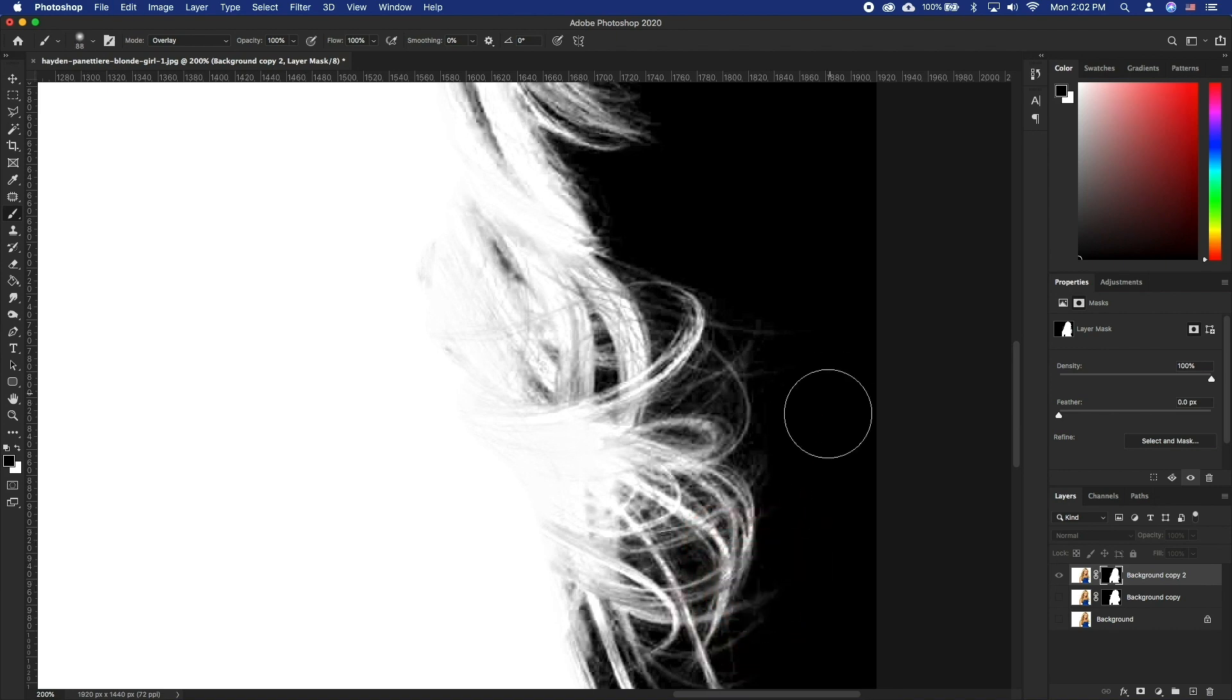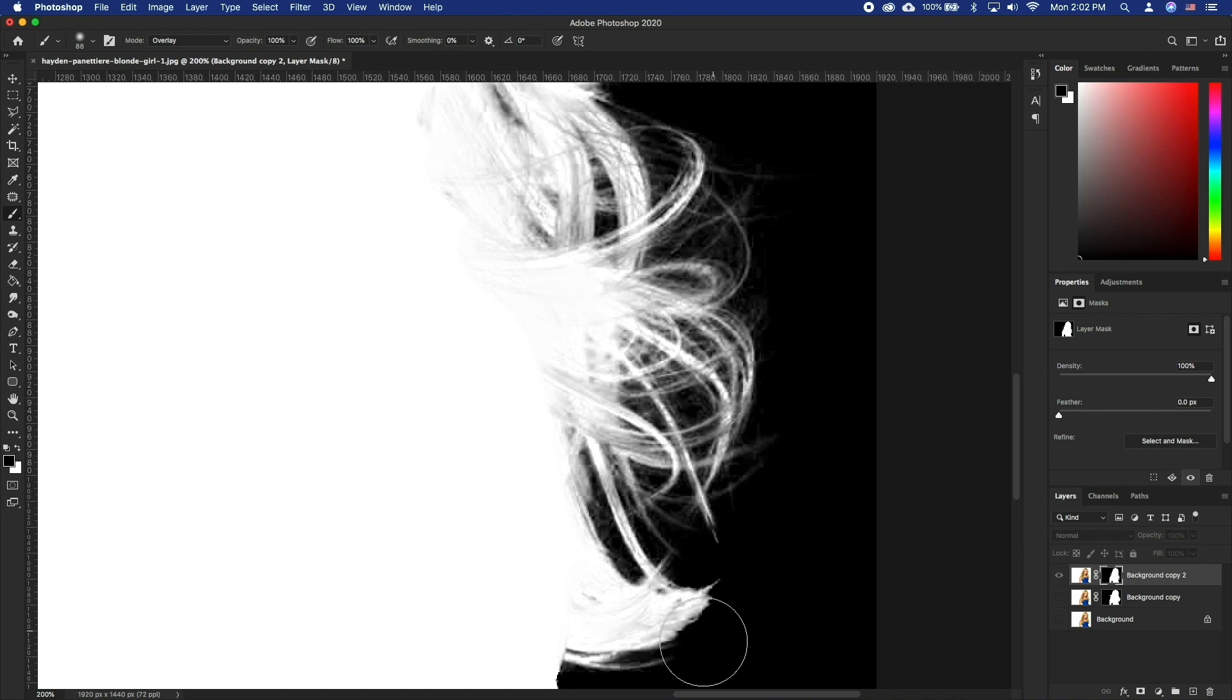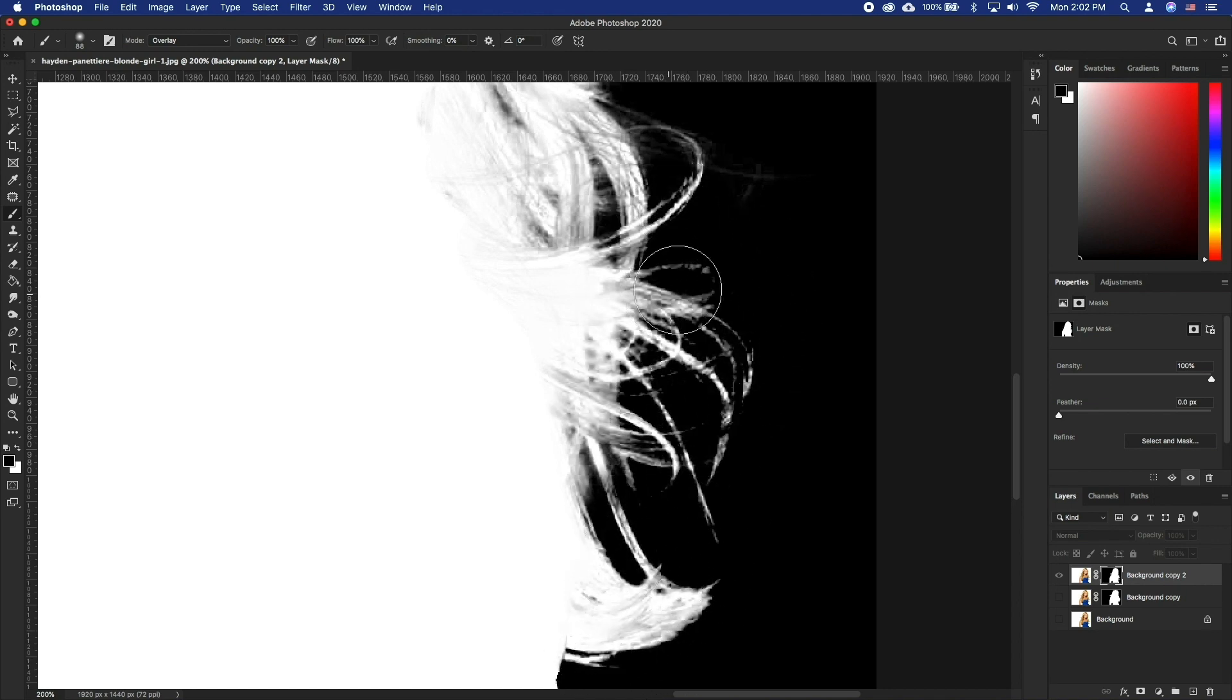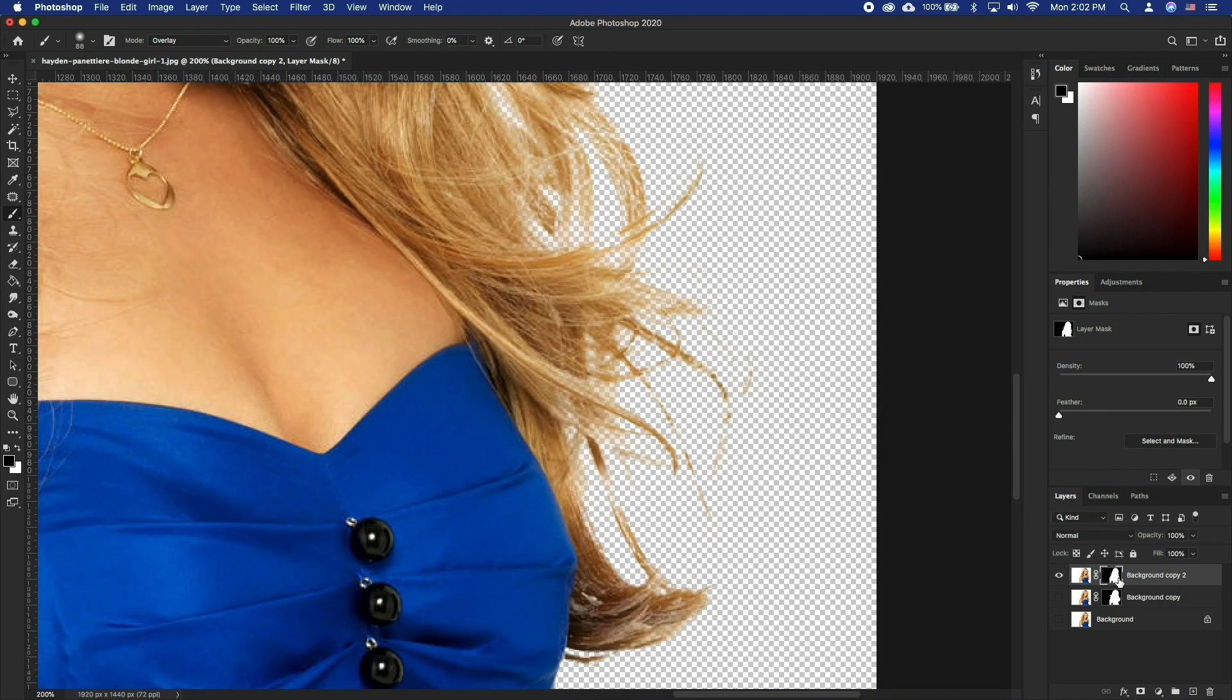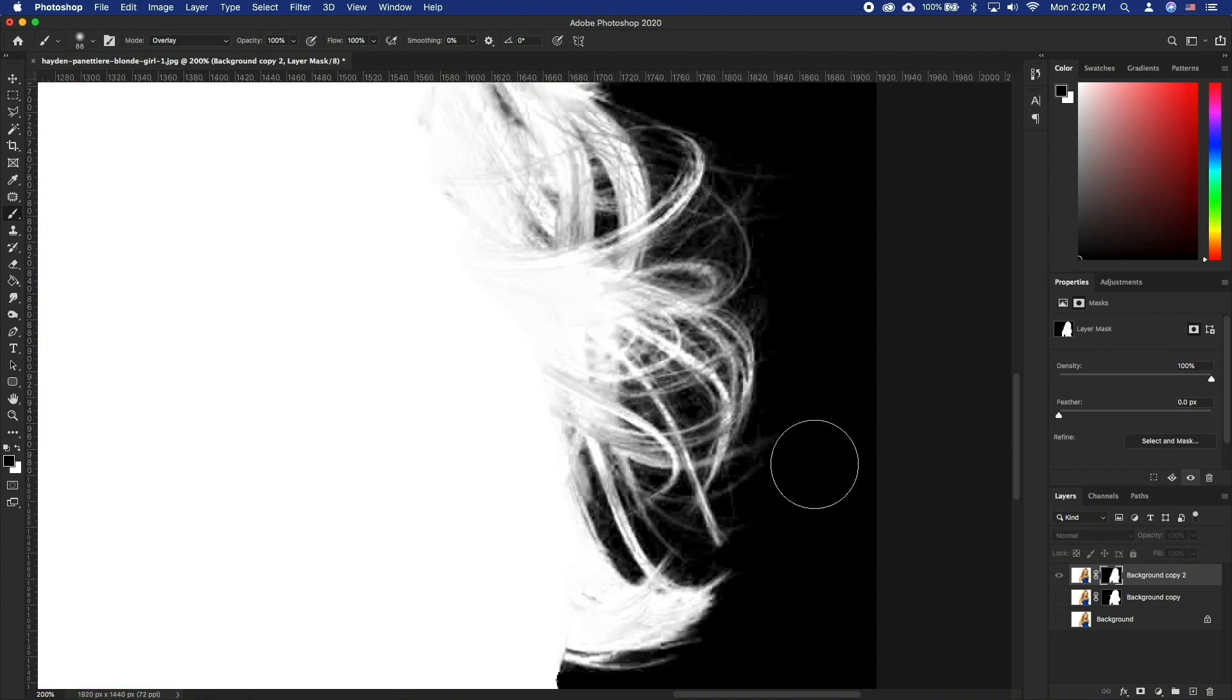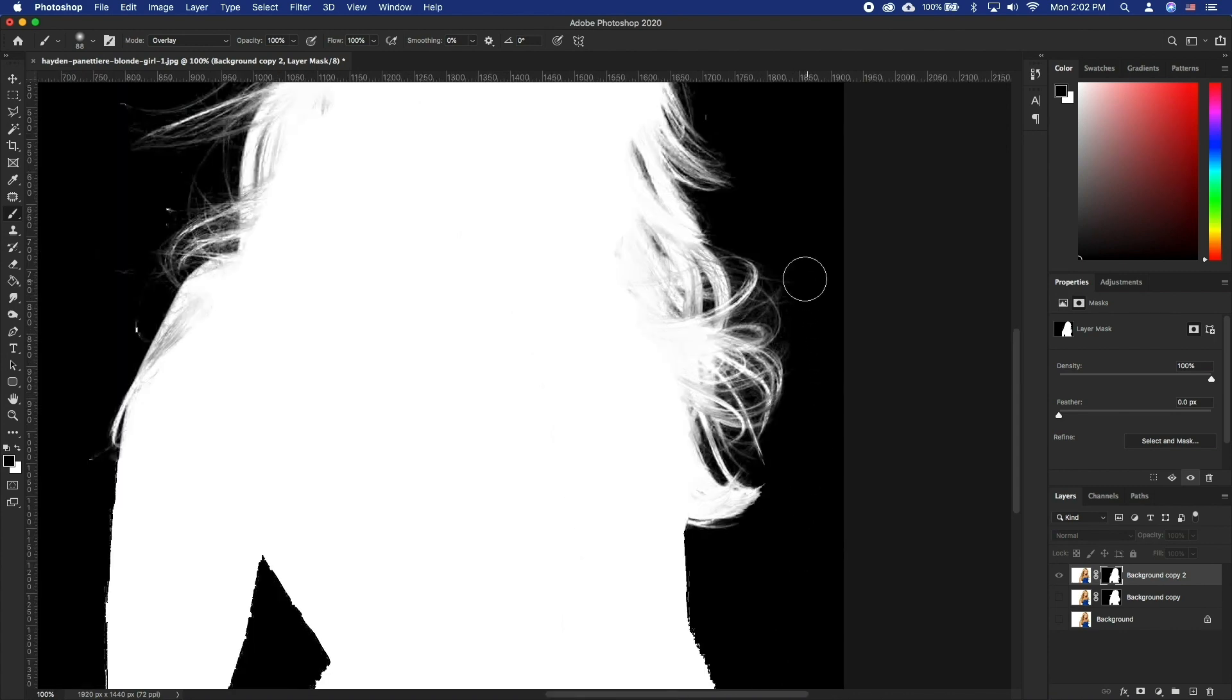Now holding Option, click on the layer mask again to go to the normal view and see what we have done. As a side note, it is a great idea to change your brush blending mode to normal once you are done working on it, so next time you use it won't result in frustration as to why it is not working as usual.